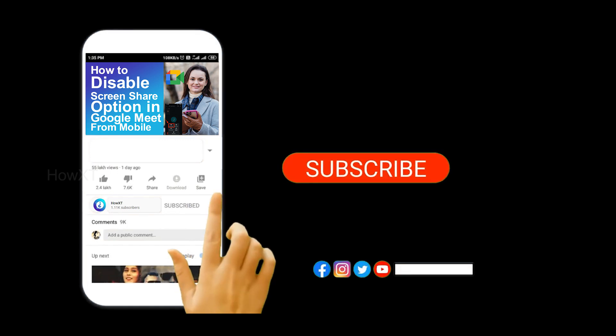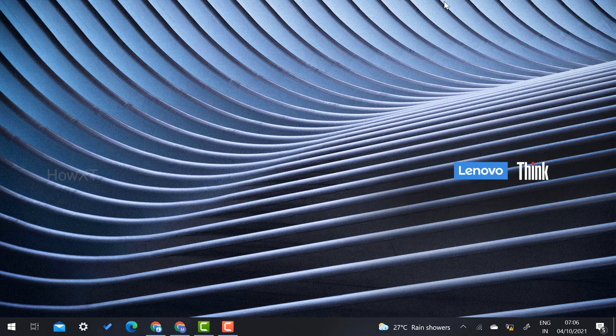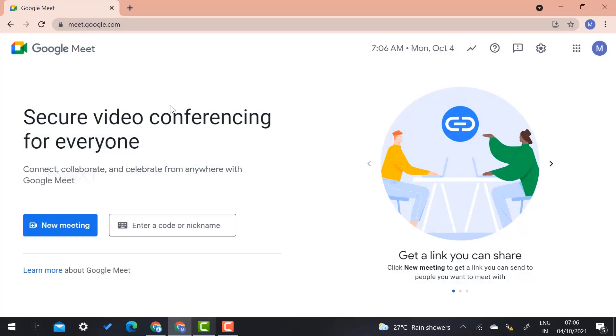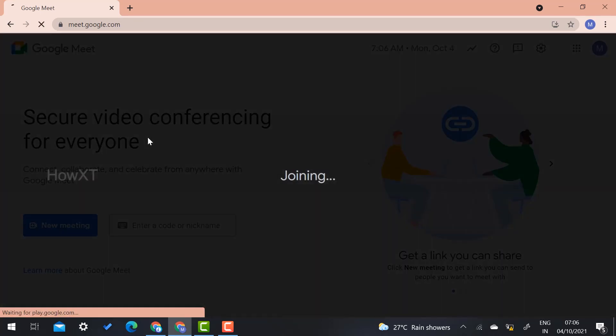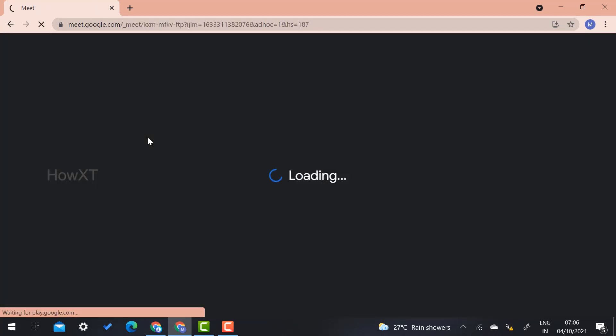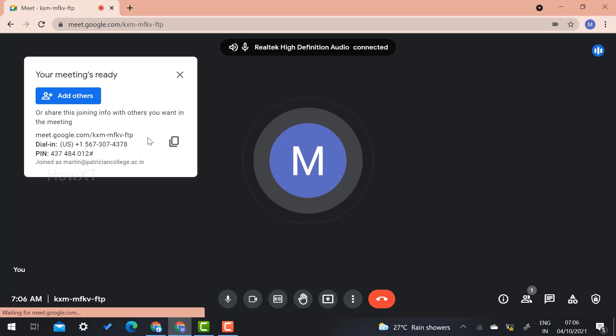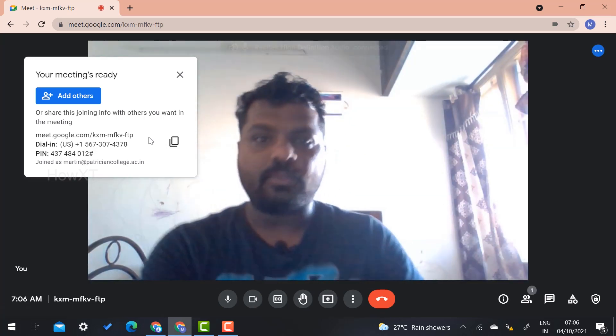From my laptop, I just open Google Meet and I create a new start instant meeting. So while I create the instant meeting, I would like to request my audience to join the meeting.